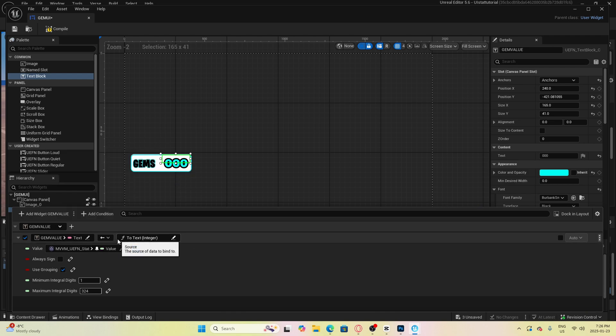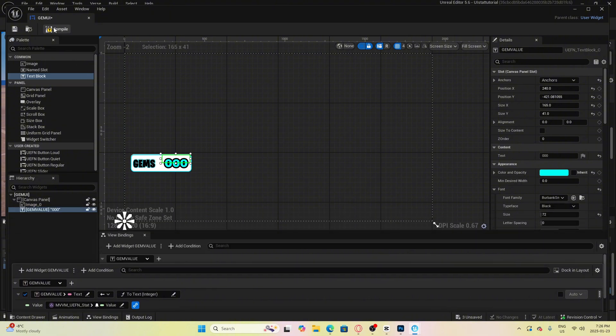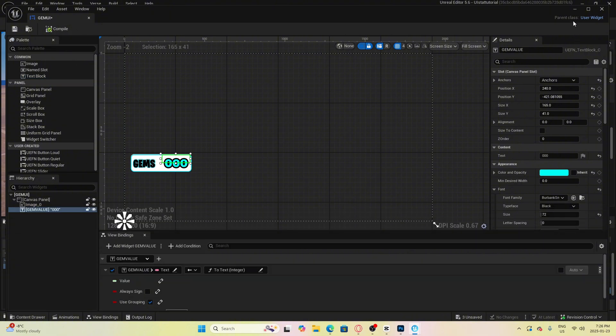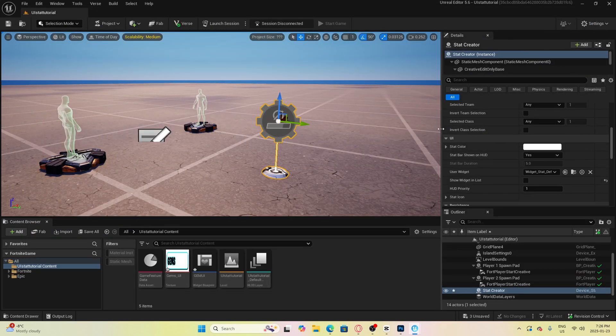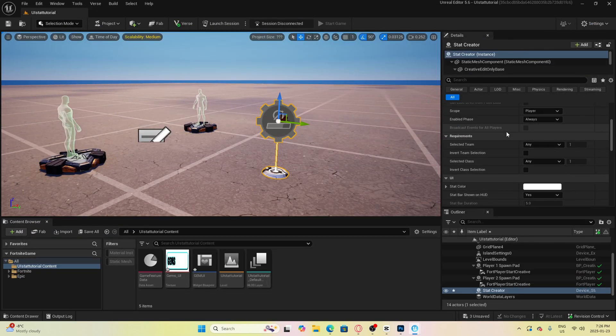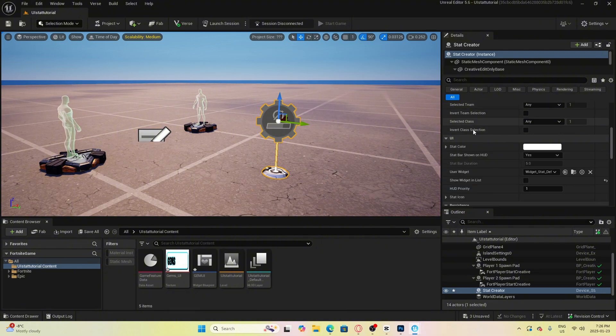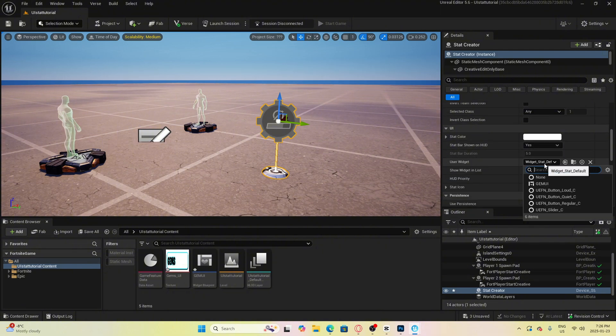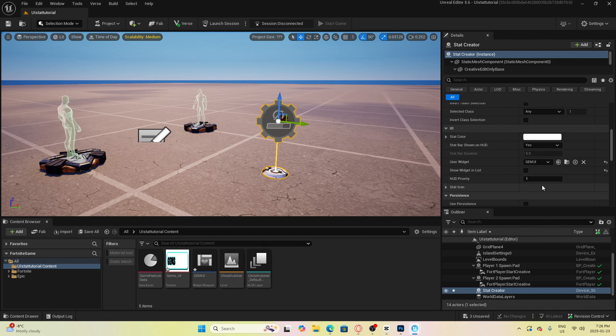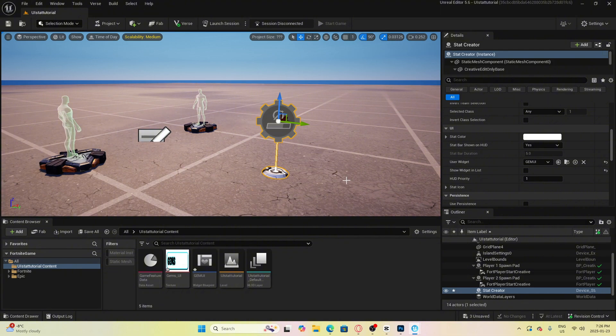That's going to be it for this widget we can now compile this and go back to the UEFN main screen. From here we just want to select the stat creator device we made and we want to scroll through the settings until we find the UI section where it says user widget. We are going to select the widget we just made mine is named gem UI from earlier so we will select this one and you are all done.